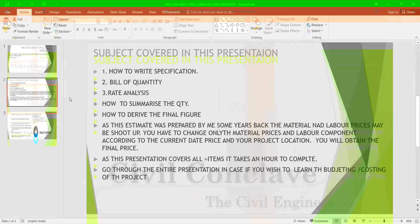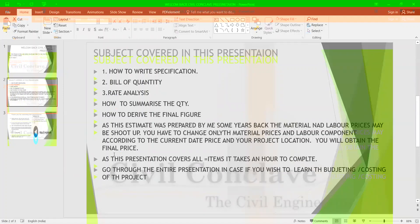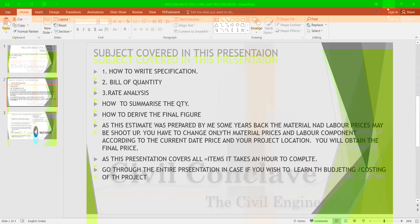Subjects covered in this presentation: how to write specifications, bill of quantities, rate analysis, how to summarize the quantity, how to derive the final figure. As this estimate was prepared by me some years back, the material and labor prices may have shot up. You have to change only the material prices and labor component according to the current date price and your project location. As this presentation covers all items it takes an hour to complete. Go through the entire presentation in case you wish to learn budgeting and costing of the project.